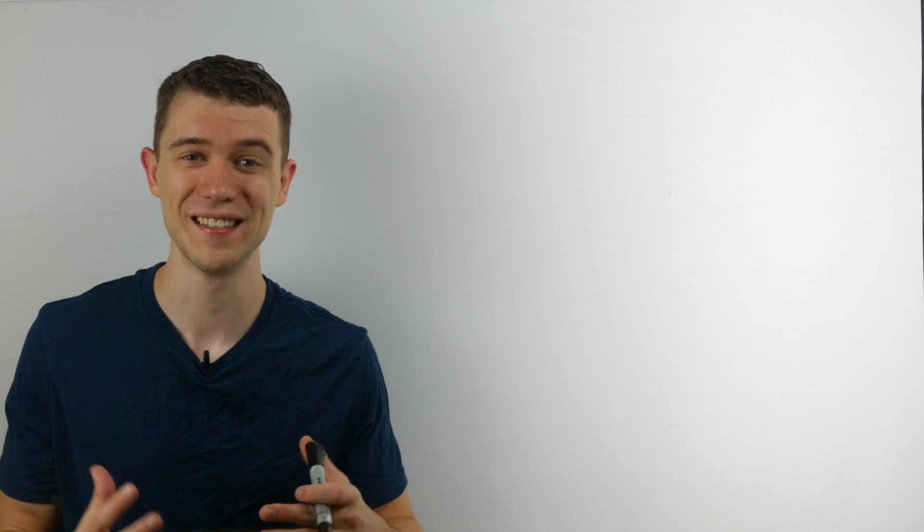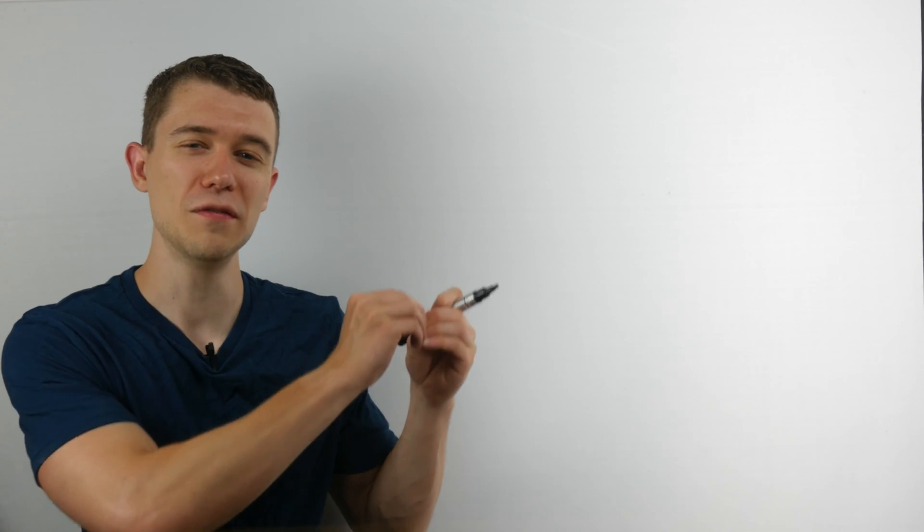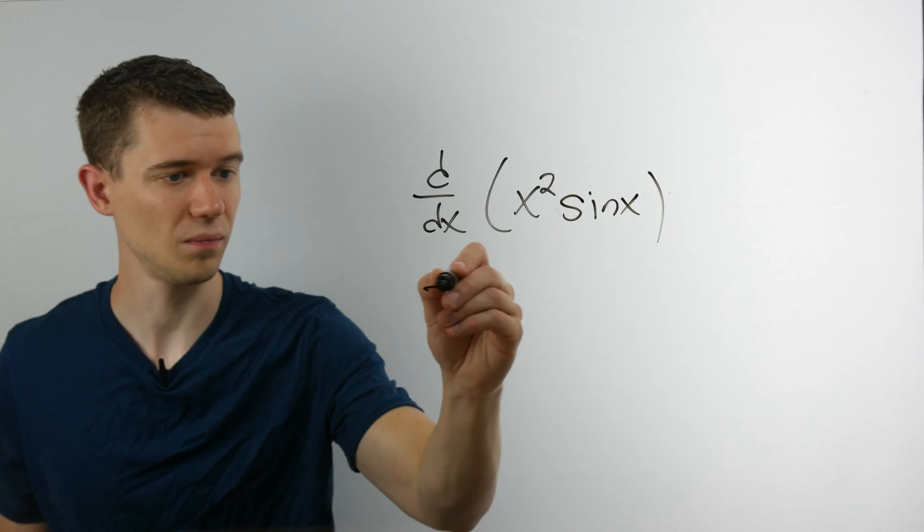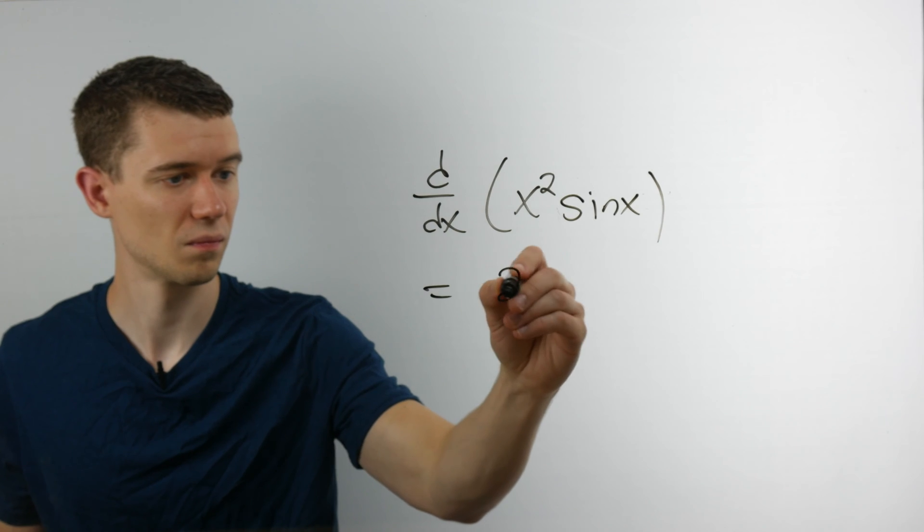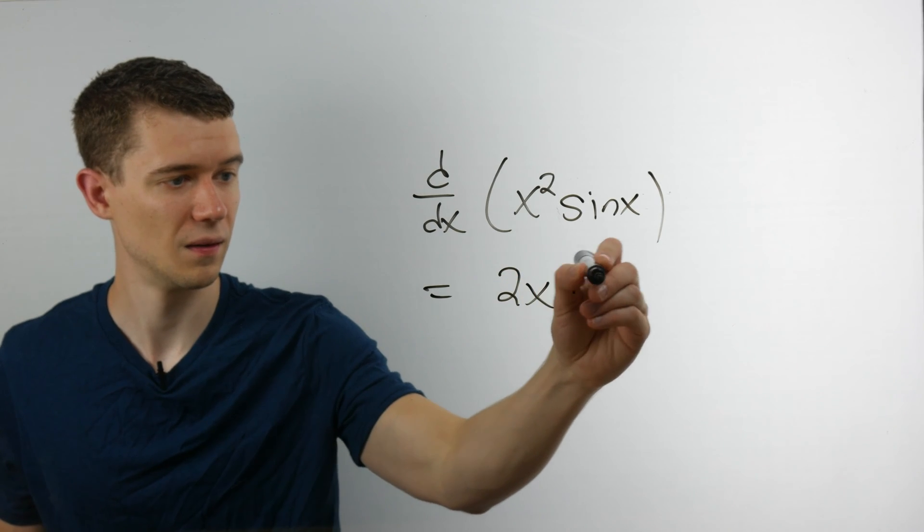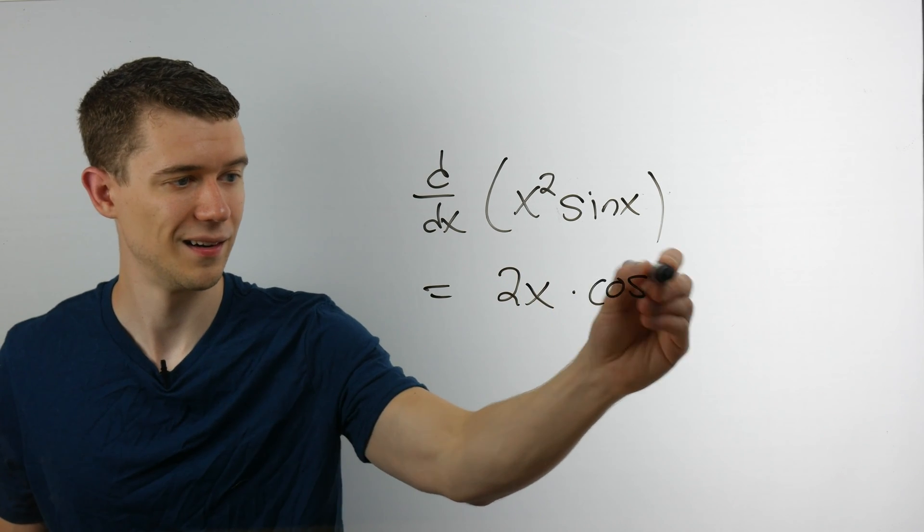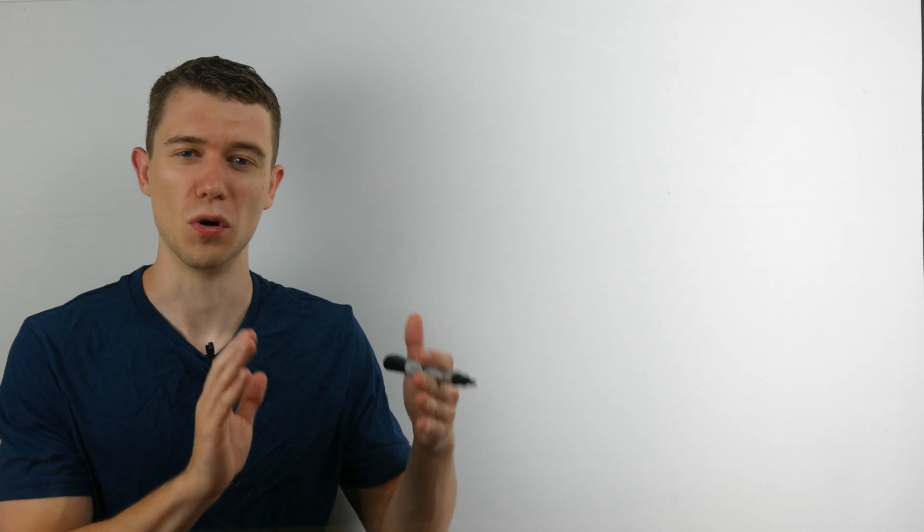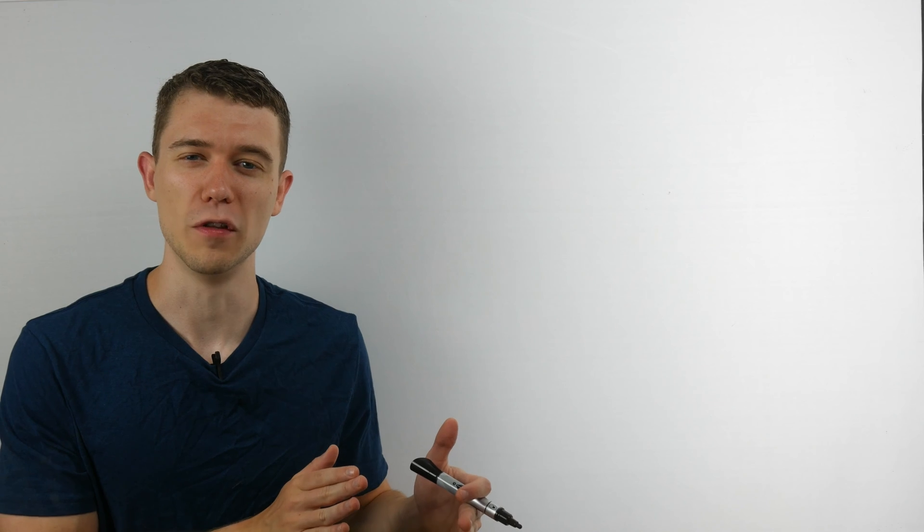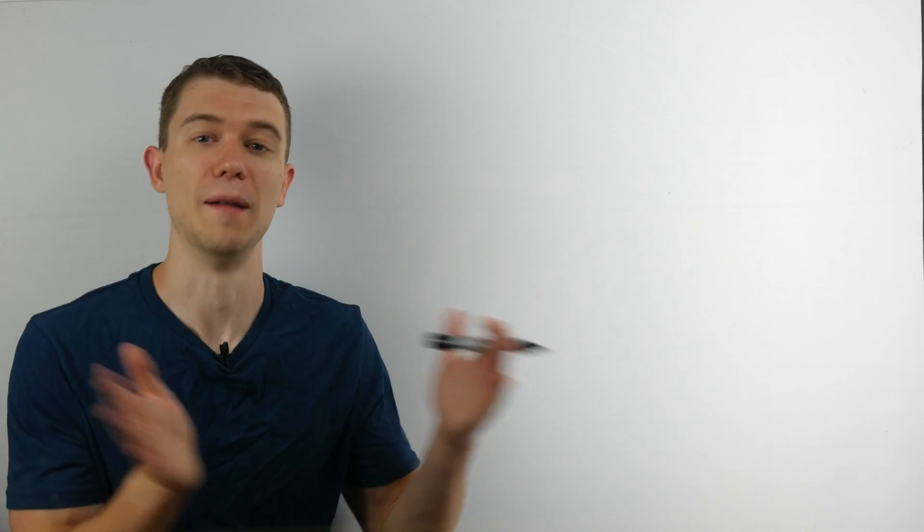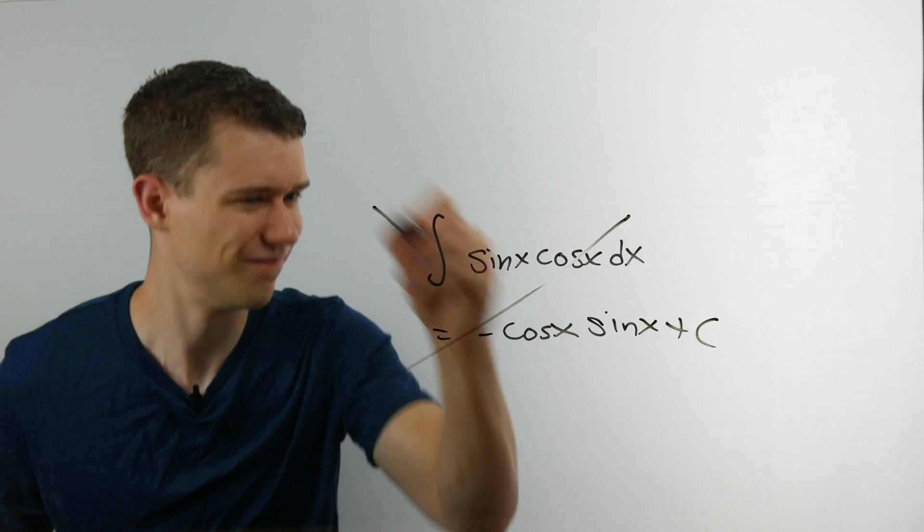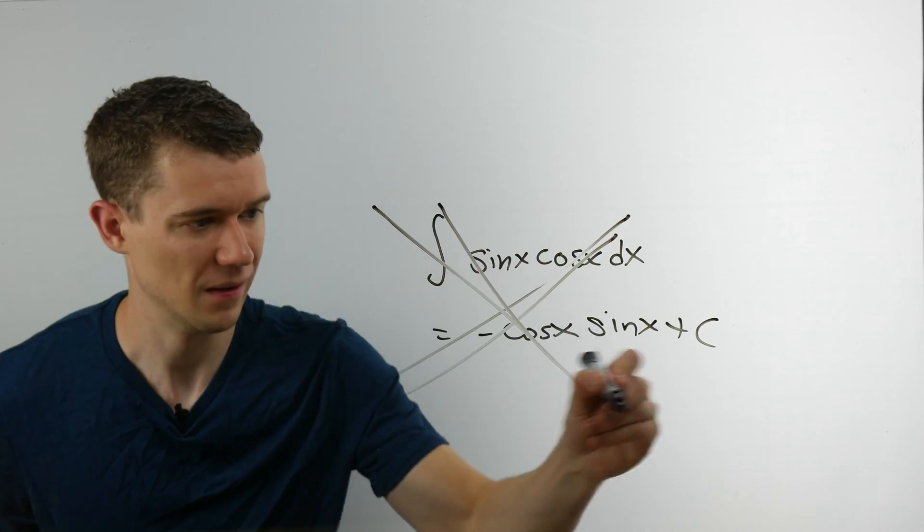Mistake number three, and I'm not sure if this one is always a mistake or the student is just trying to get some points, but when you're doing derivatives of products or integration of products, instead of using the rules that you should, just integrating both of them individually or deriving both of them individually and multiplying them together. And so if you want to upset your calculus teacher, this is a really great mistake to make.